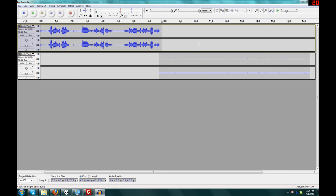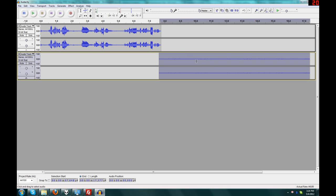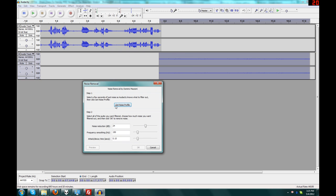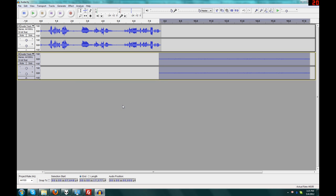Okay, now what you do is you select that ambient noise, that empty space. You go to effect, then you go to noise removal, and now you click get noise profile.